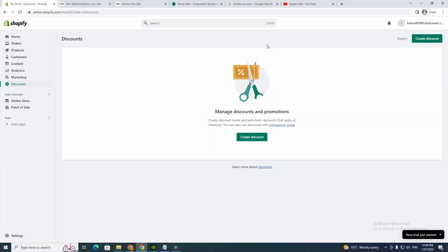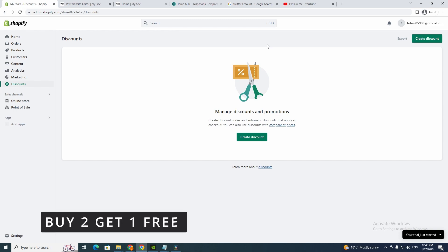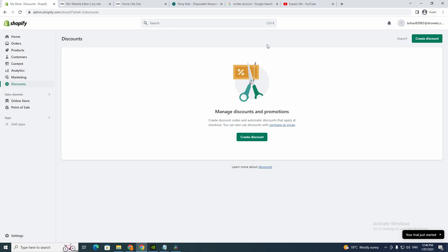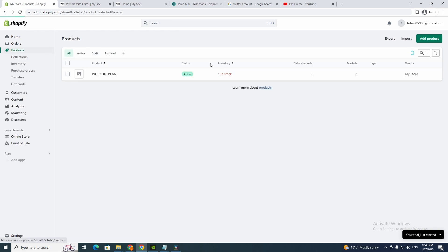Hey guys and welcome back to my channel. In today's video I'm going to show you how to make a discount code for buy two and get one free. It's pretty easy, it's not too hard at all, but you just want to make sure you have a product.